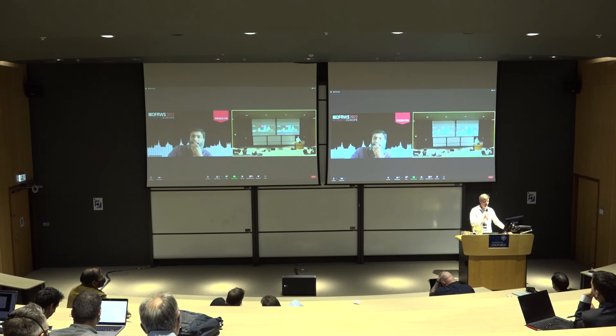Any questions from the chat? Not yet. Any more questions from the room? Then thank you again for your presentation.